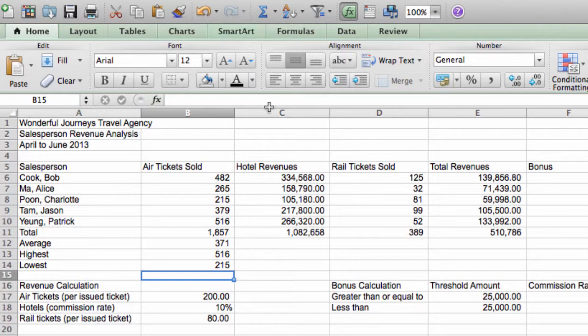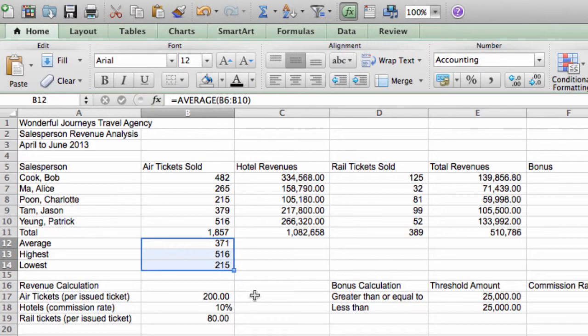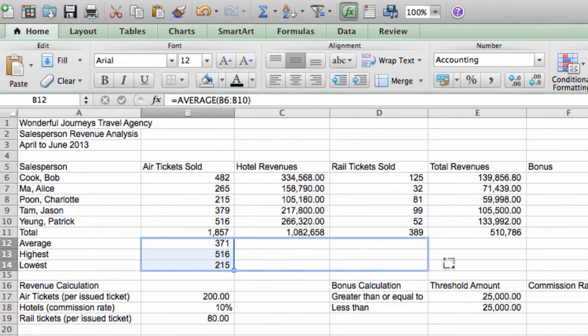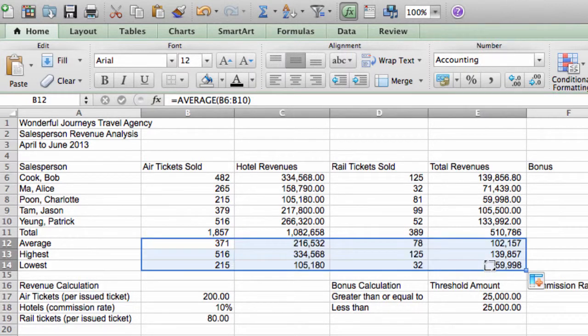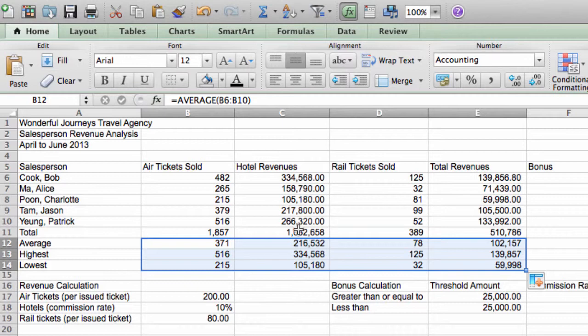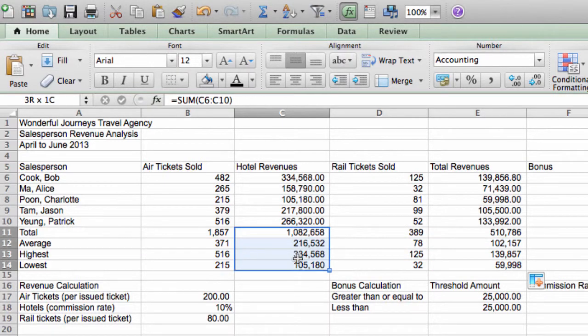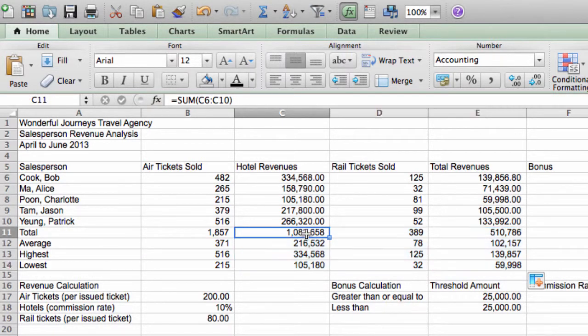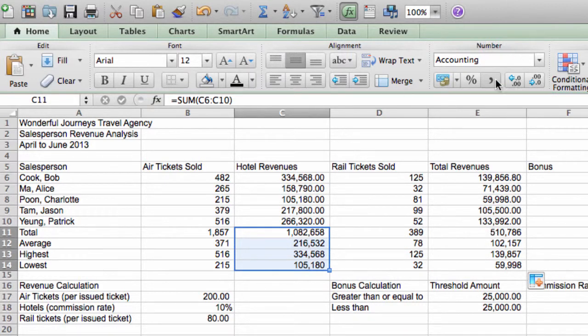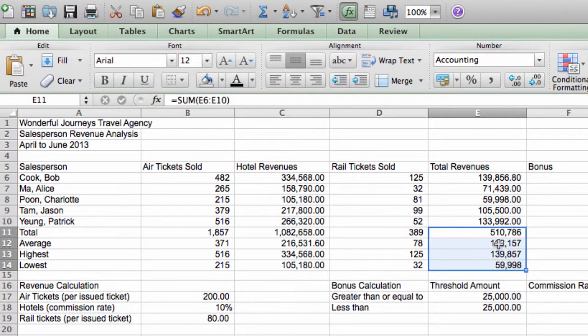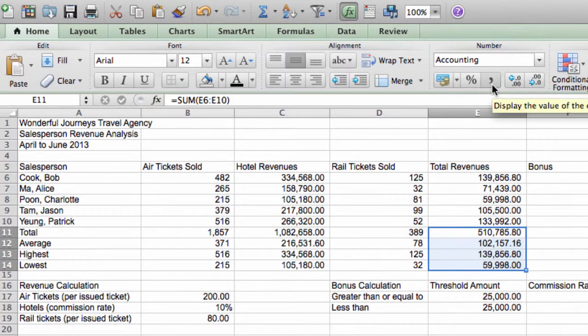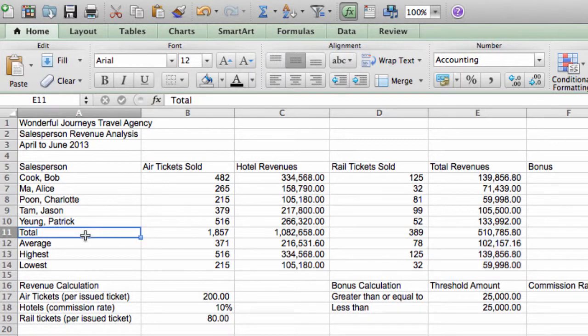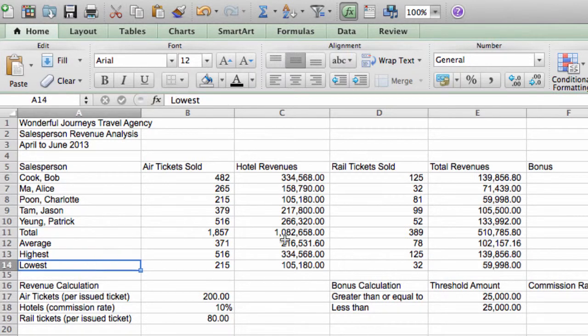Alright, now that I've entered the three functions here, I can copy the three of them all at the same time. So, I point to the fill handle and I drag them all together. And I'm going to select these values, these values, and I'm going to format them with decimal points and commas. And there you have it. We've calculated the total, average, highest, and lowest.